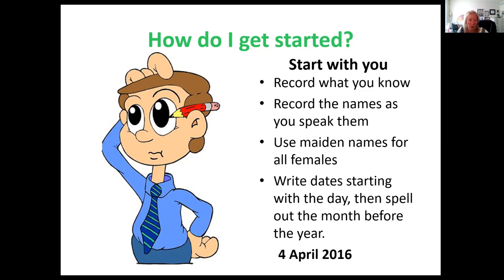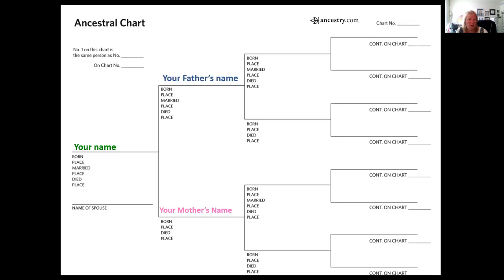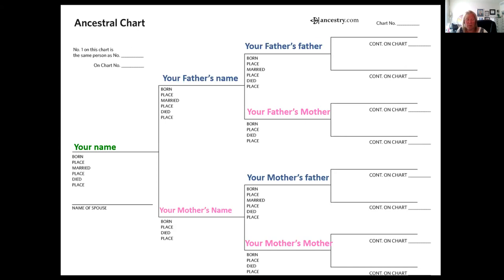If you use numbers only for the date, somebody might think it's January 4th and somebody might think it's April 1st, which would be April Fool's Day. So write out the date. If you're using a paper format, make sure you enter the information in the correct format so that somebody who comes after you will understand exactly what you mean. On a pedigree chart, put your name or the first person in the first spot, then their father goes above and their mother goes below, then their father's father above, father's mother below, mother's father above the mother, and mother's mother. That's the appropriate way to record information on a pedigree chart.